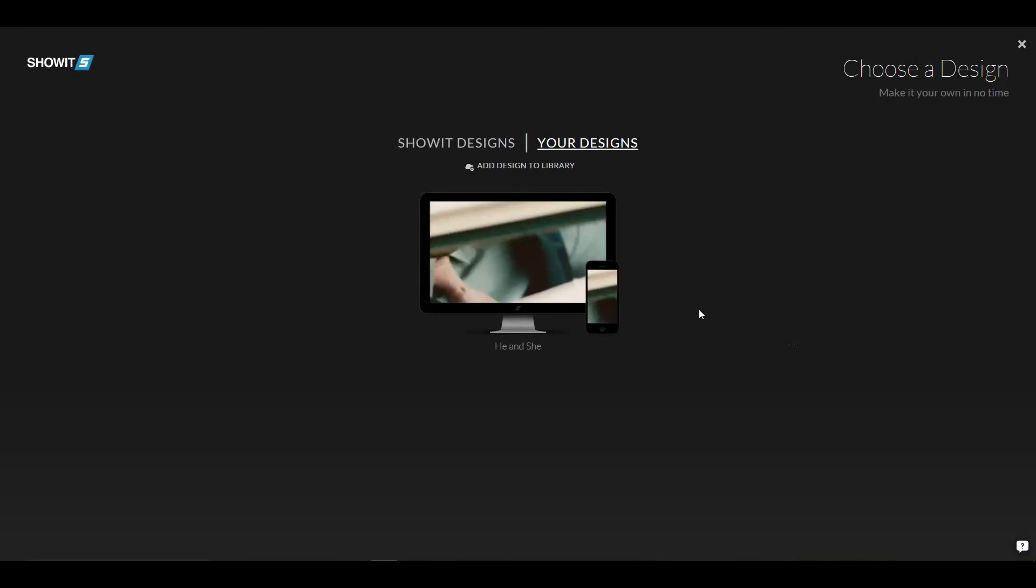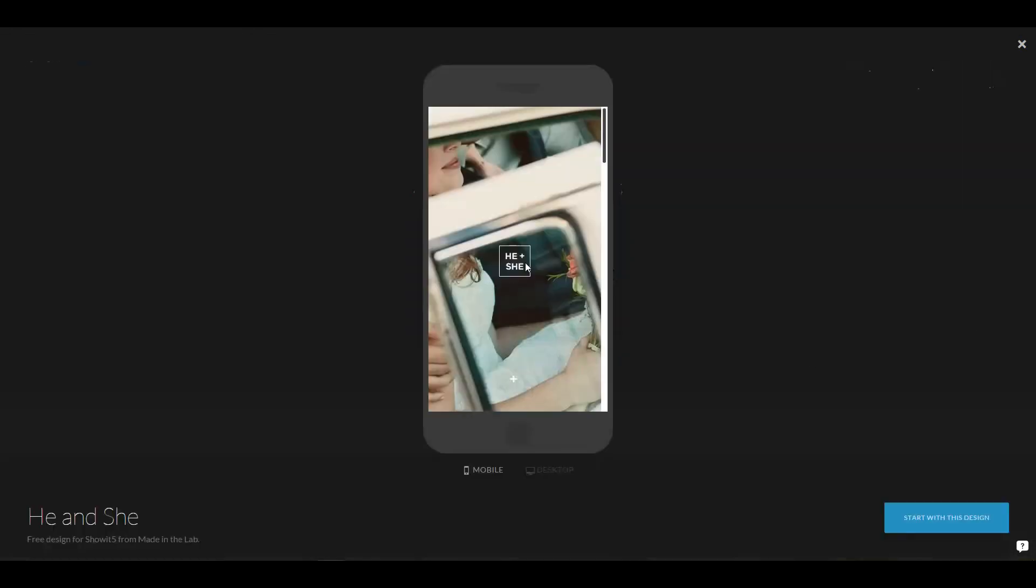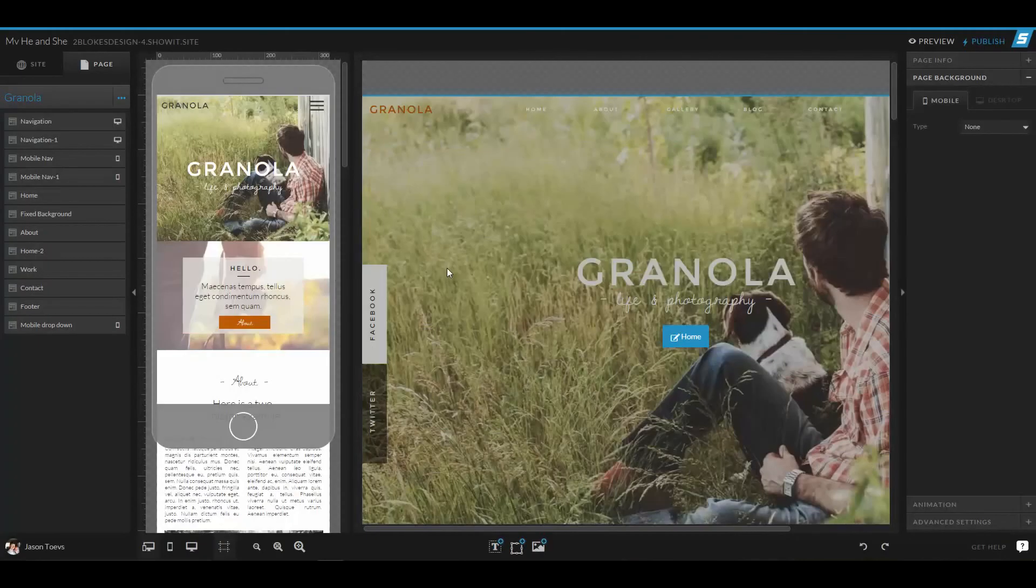Once it loads up, you'll be able to choose this design and start with that design for a new site.